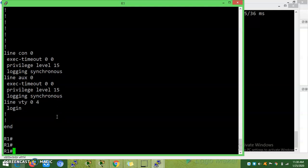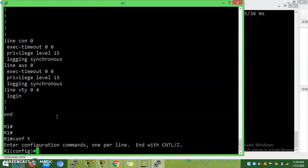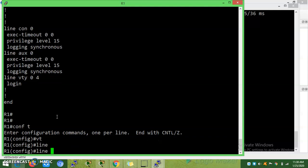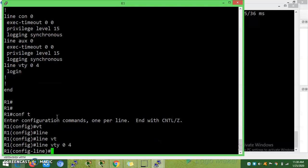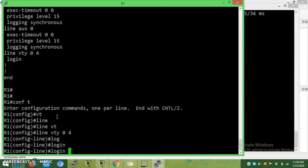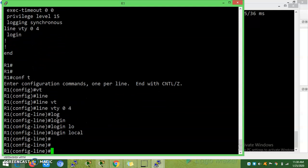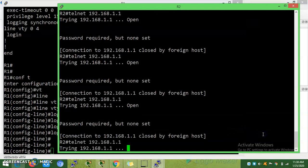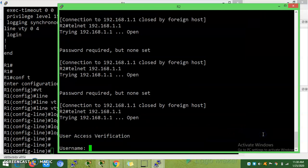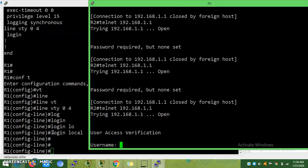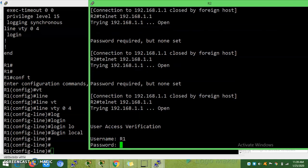We need to enable this one: line VTY 0 to 4. This command is mandatory to provide that you must login from remote. Now what is the username you have created? R1 password Cisco.